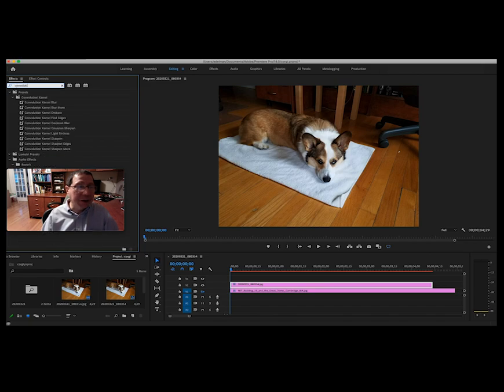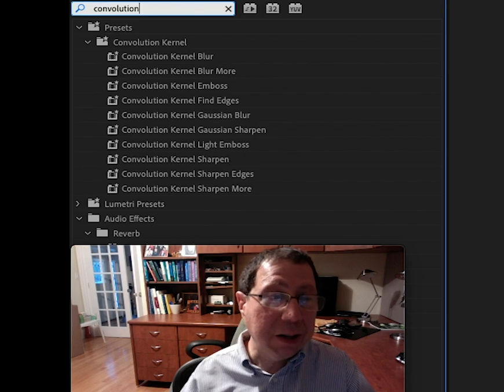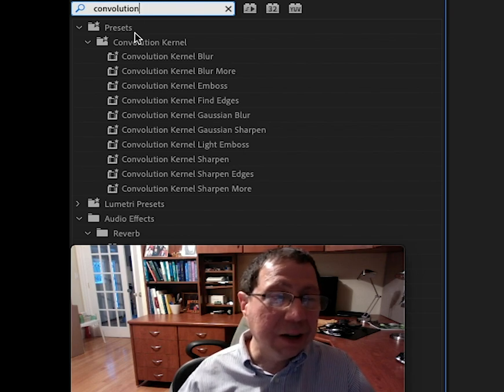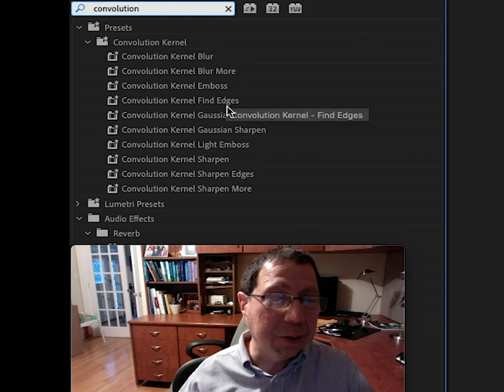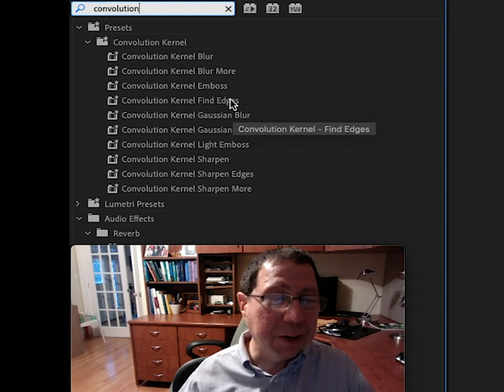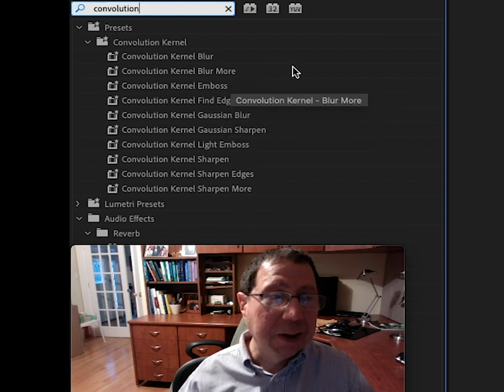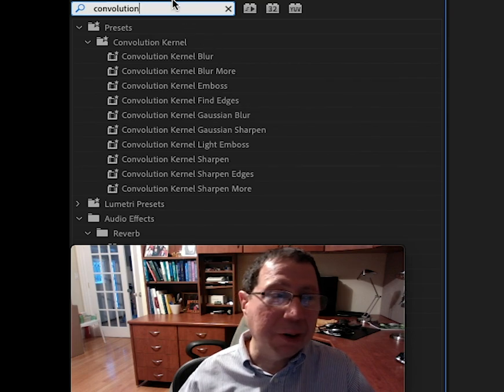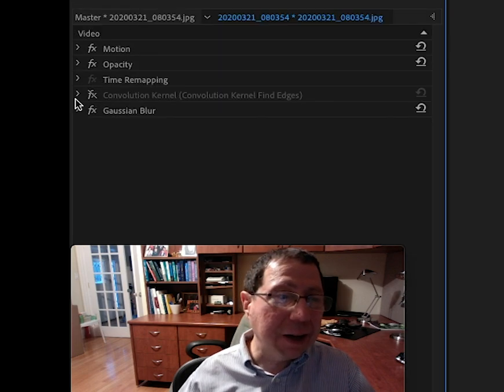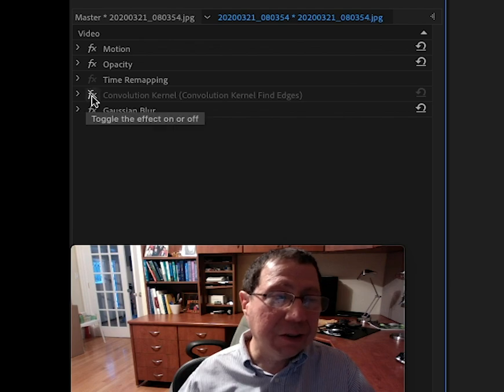And sure enough, if I type convolution in the effects menu, I see all kinds of convolutions that are preset, all kinds of kernels. There's blur and blur some more, find edges, Gaussian blur, sharpen, and so forth. And so I thought I would dabble a little bit more, and I went ahead and added the find edges kernel. And so here I'll sort of show it to you.